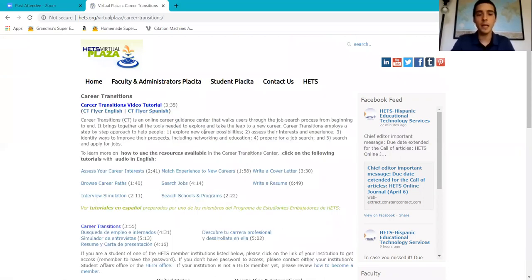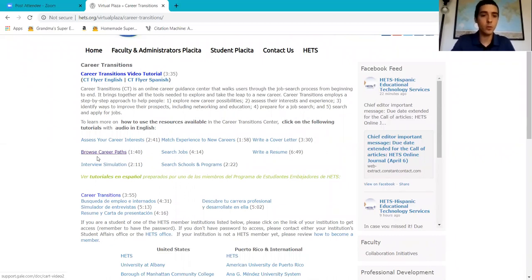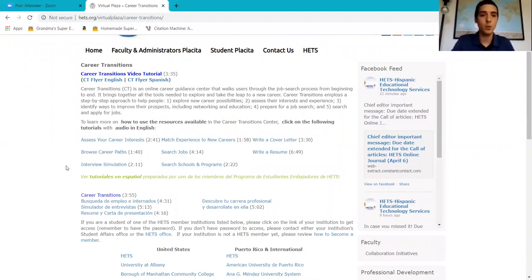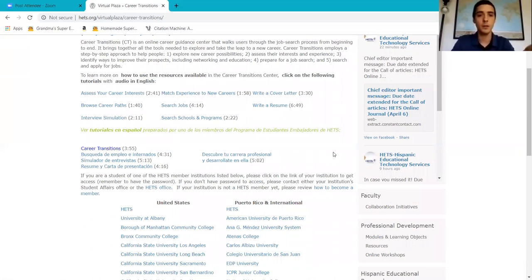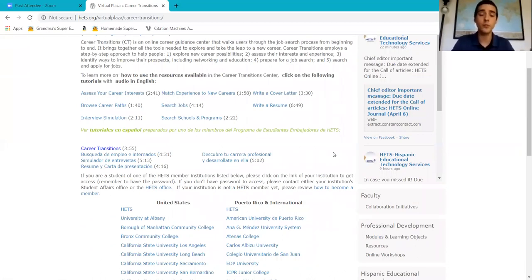Here we don't only have the interview simulation tool, we also have many other tools and tutorials for you to access if you have any questions on how to use or what different tools HETS has.